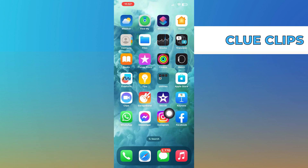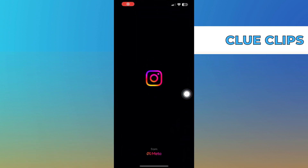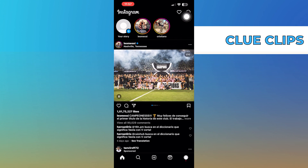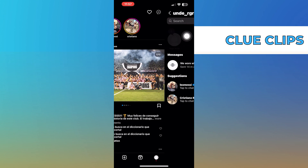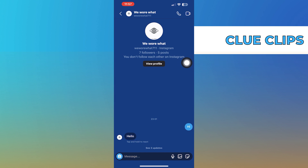First of all open the Instagram app. Now go into messages. Open the chat whose theme you want to change. Now click on their name on the top.